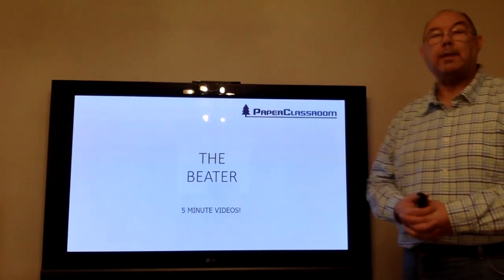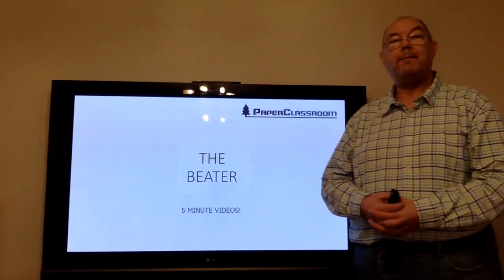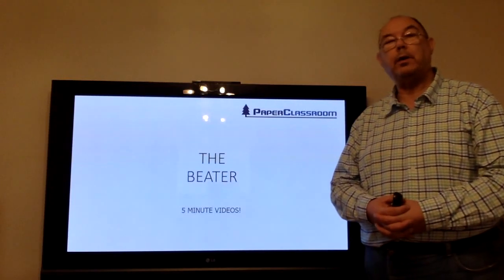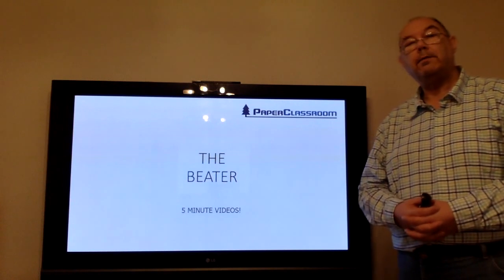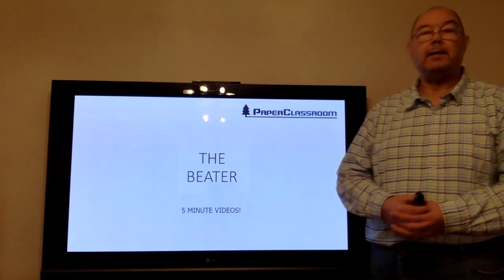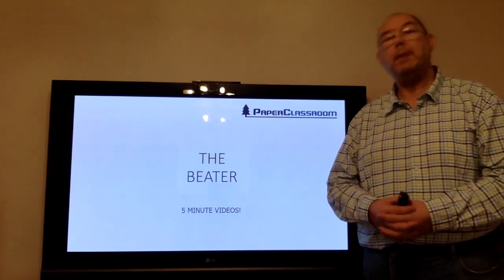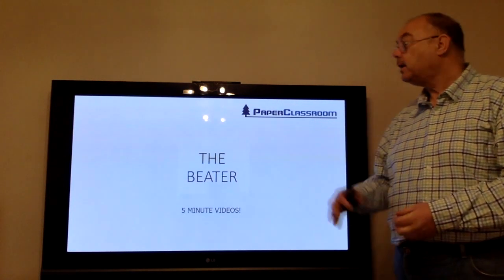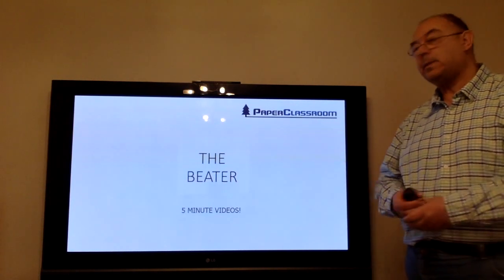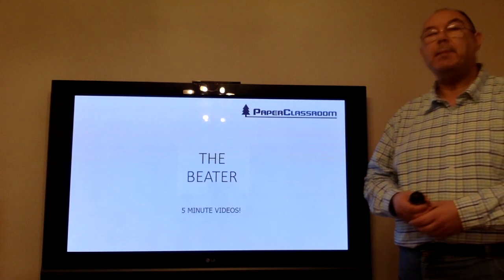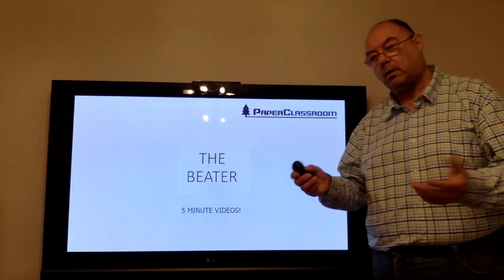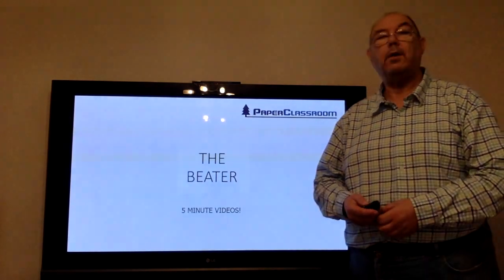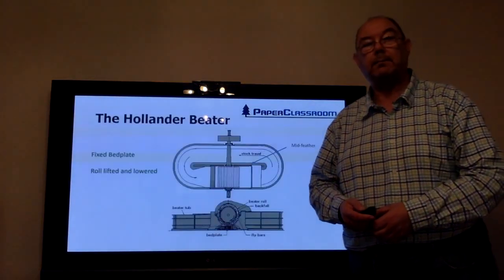Welcome to another Paper Classroom five-minute tutorial video for the level three technical studio in papermaking. Today we're going to be talking about the beater, or more correctly, the Hollander beater.